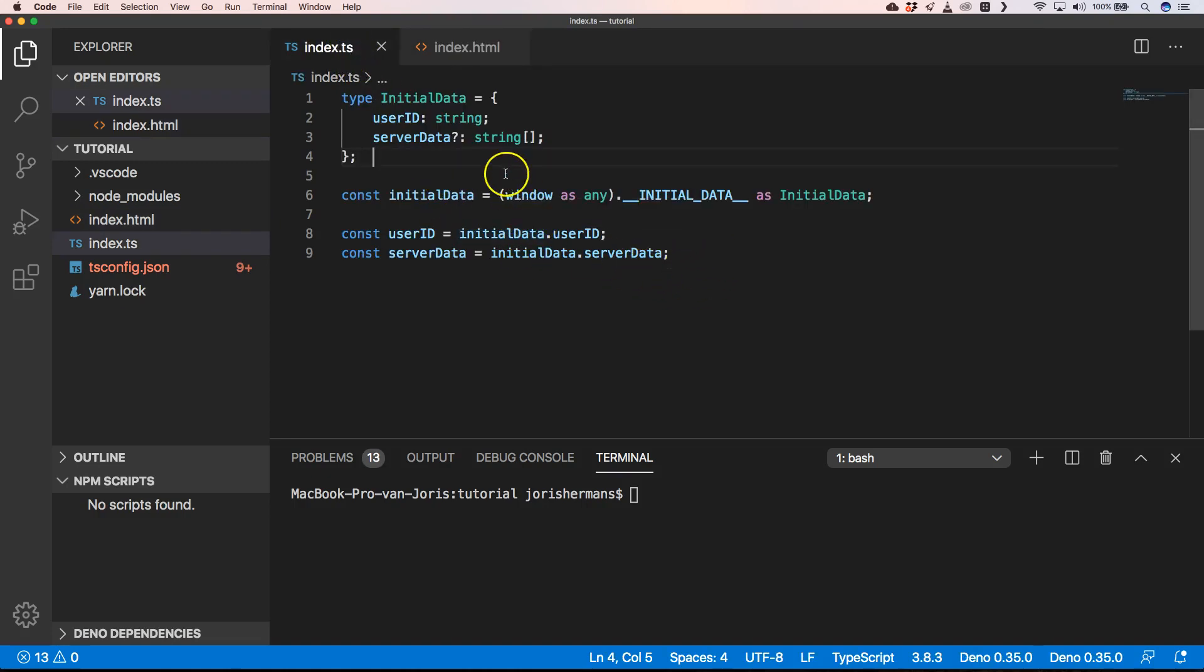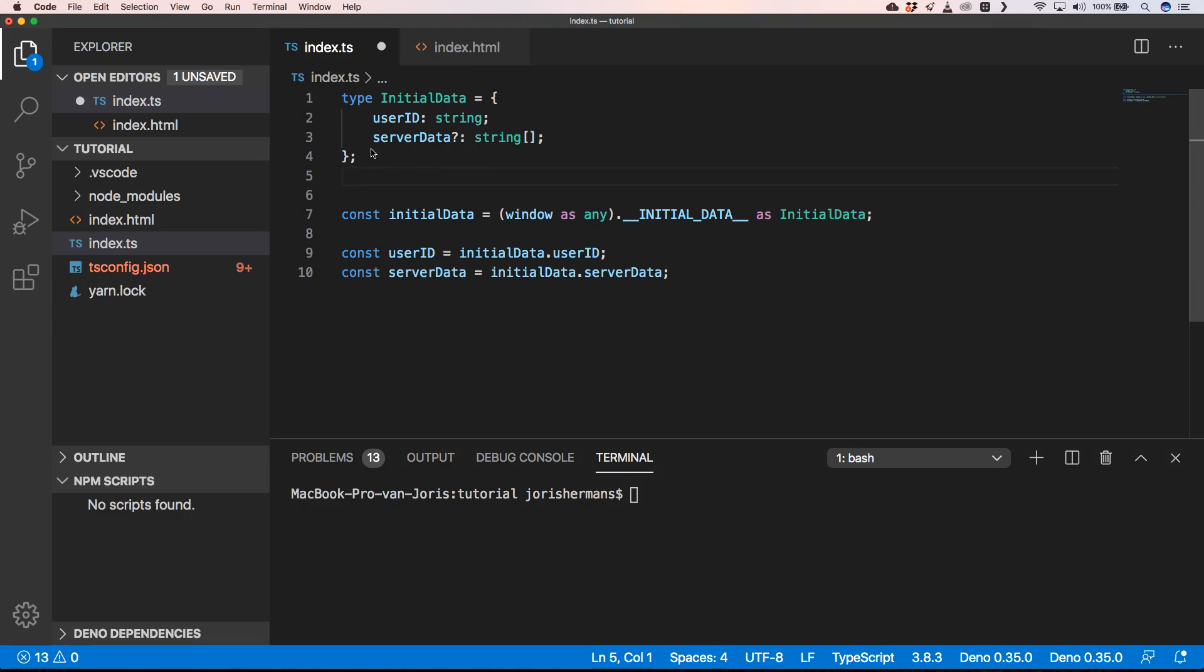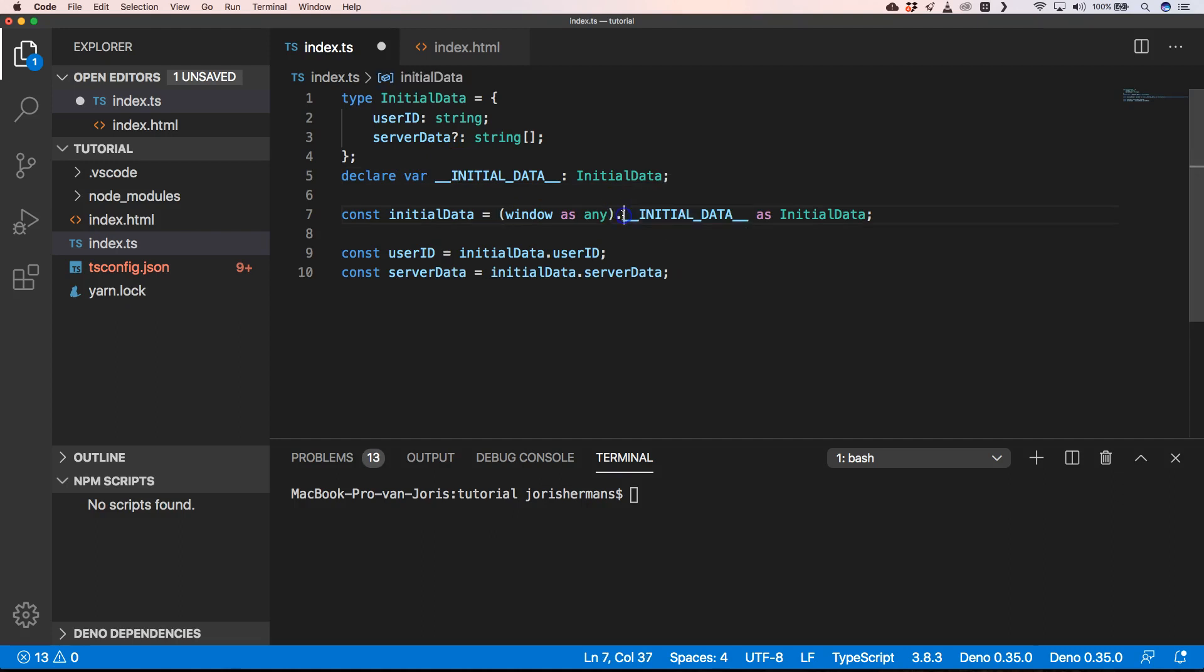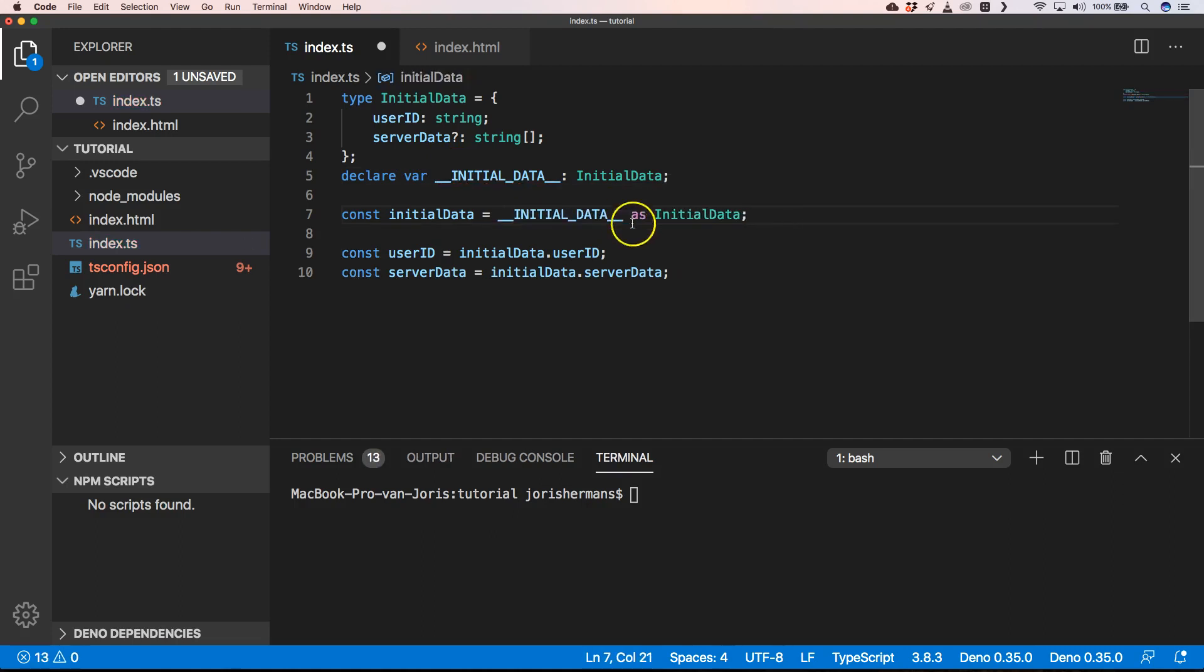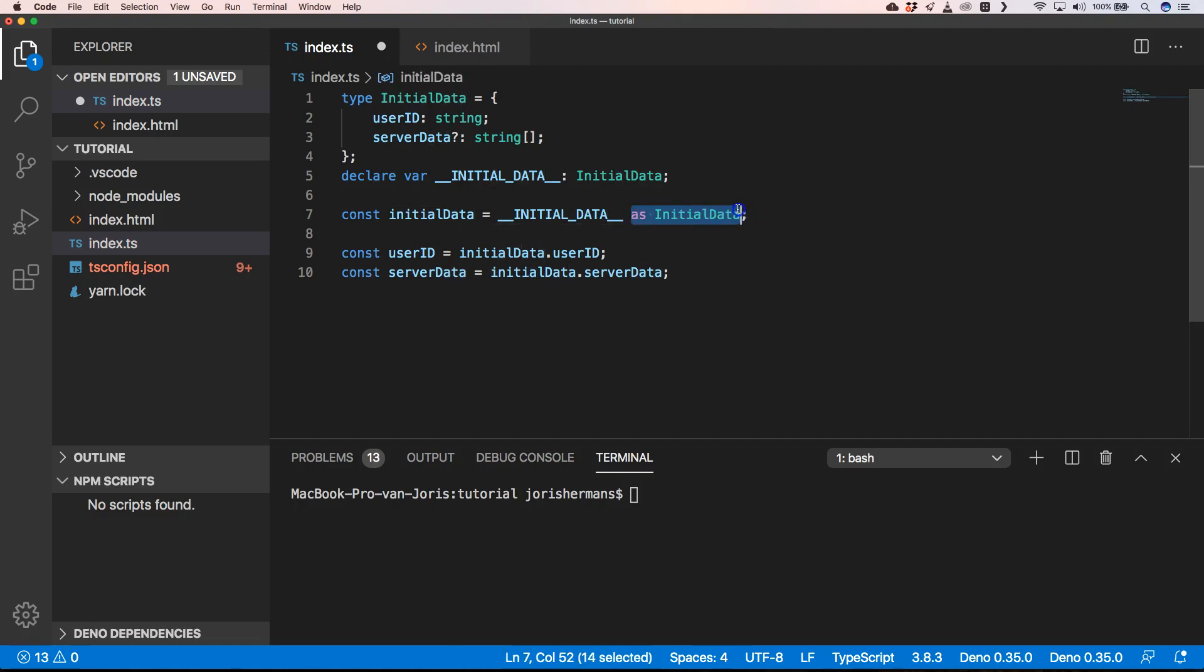Another way that you can do is you just say that you declare initialData of type InitialData, and then you can very easily do it like this. You can turn this away, just do it like this, and then we also have access to initialData because window is a global variable. When you type window dot initialData or just initialData, that's just the same.